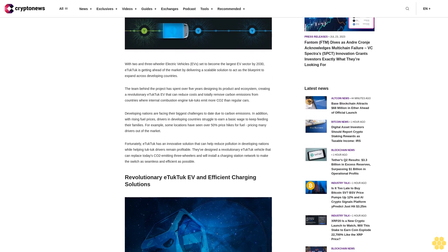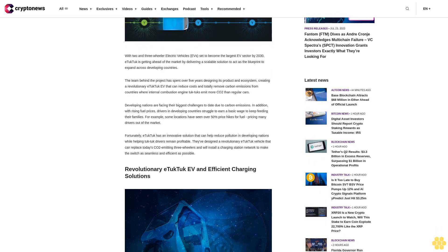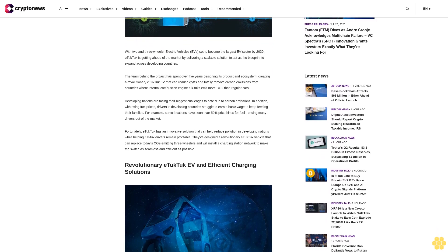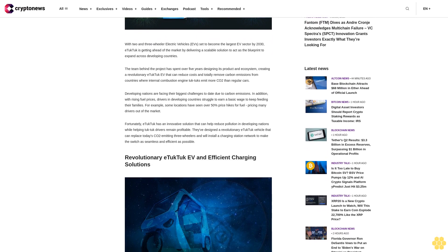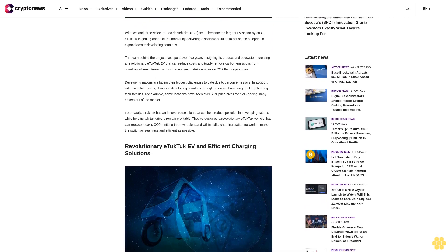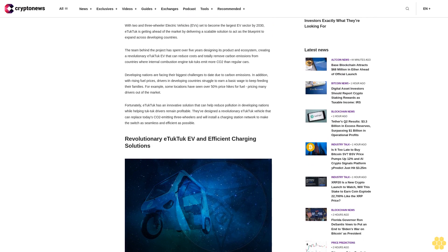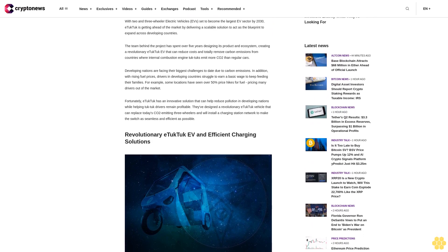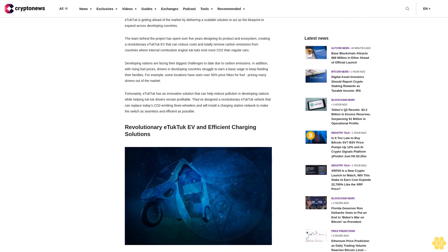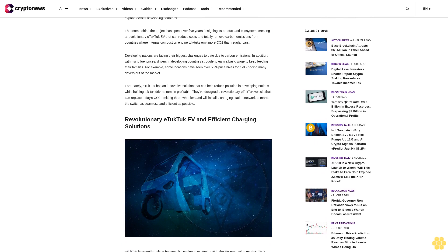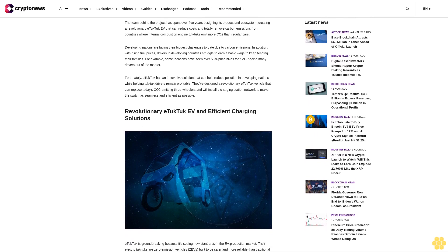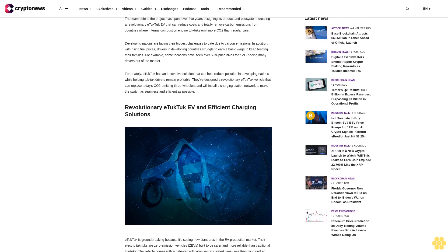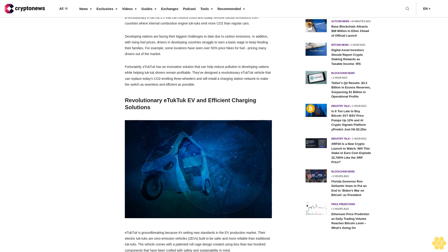The team behind the project has spent over five years designing its product and ecosystem, creating a revolutionary E-Tuk Tuk EV that can reduce costs and totally remove carbon emissions from countries where internal combustion engine tuk-tuks emit more CO2 than regular cars.